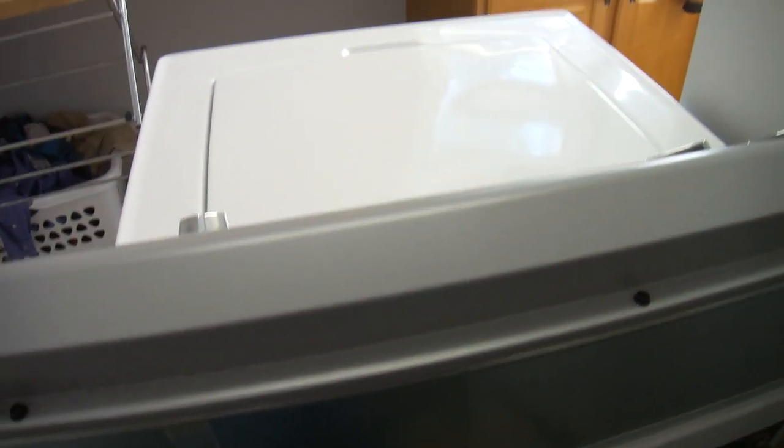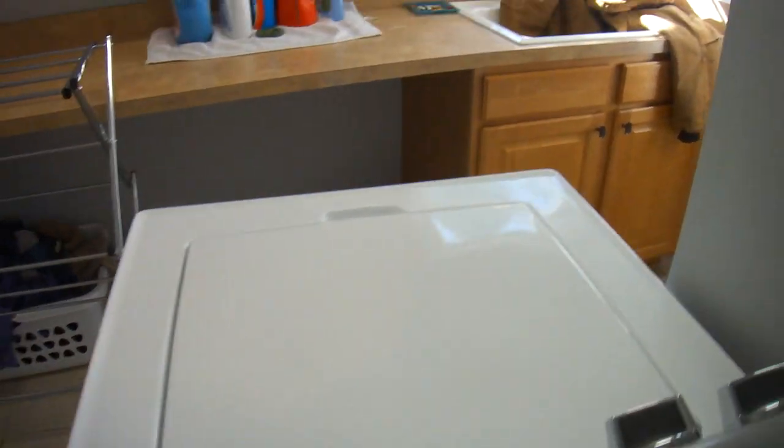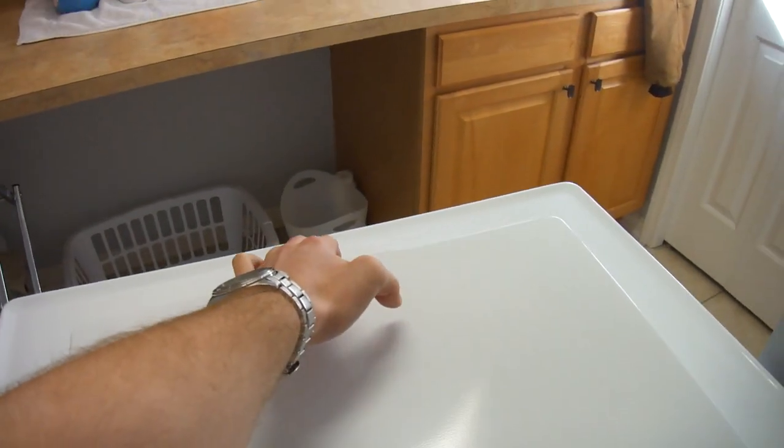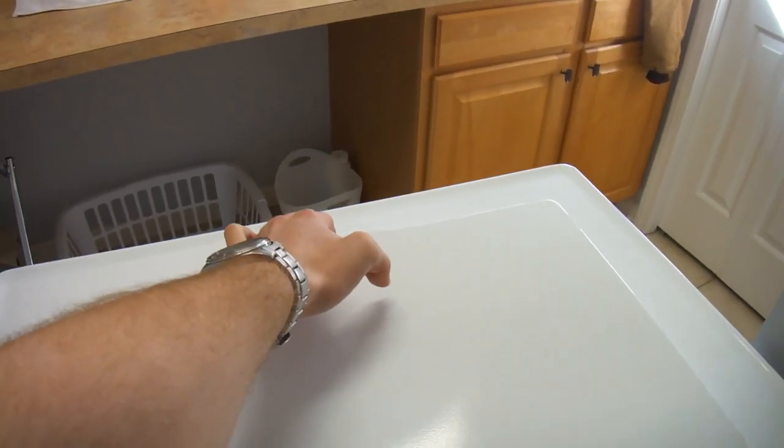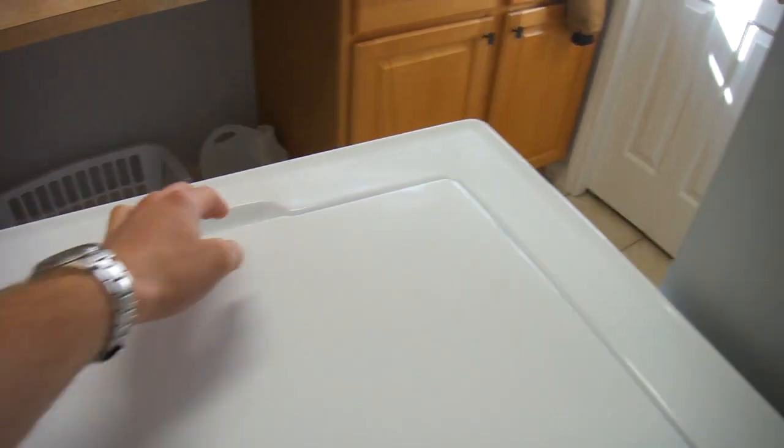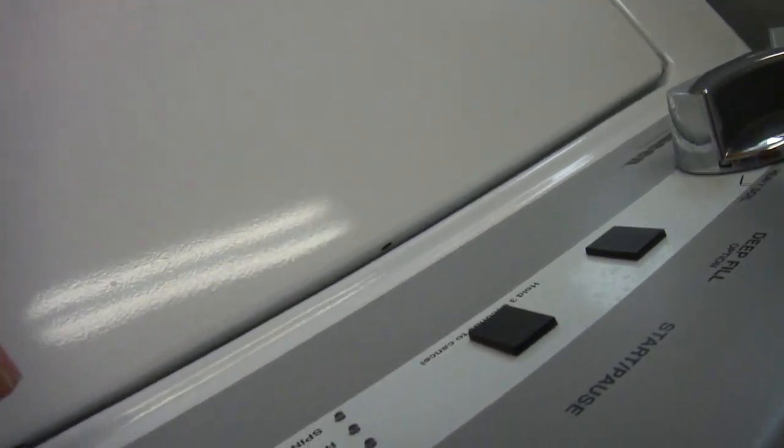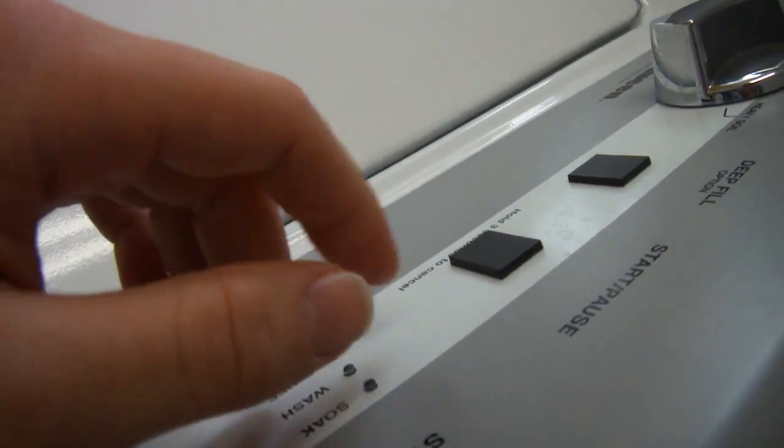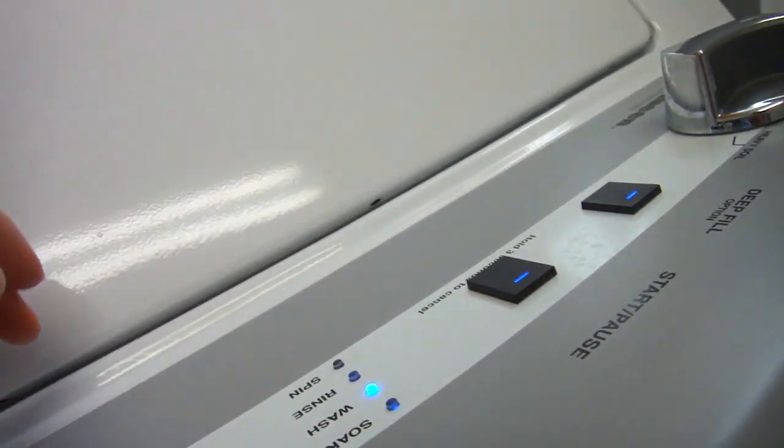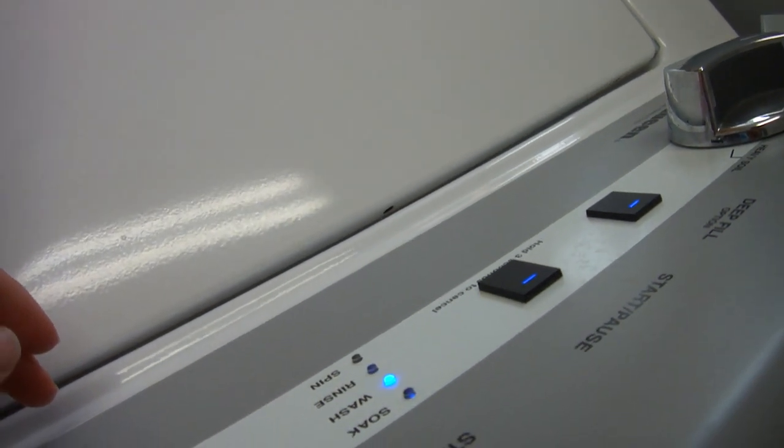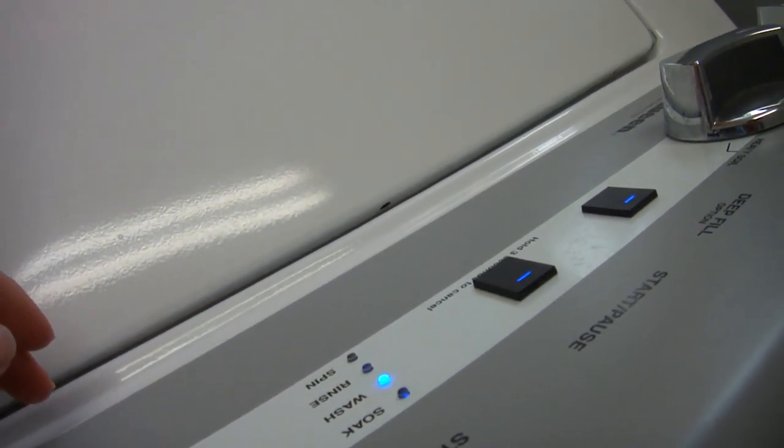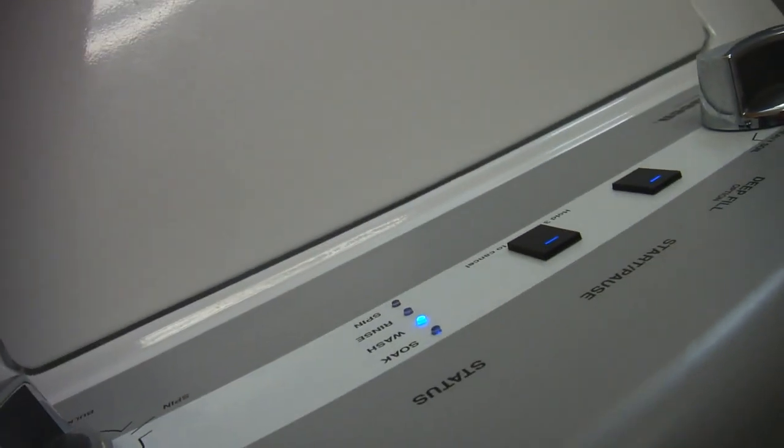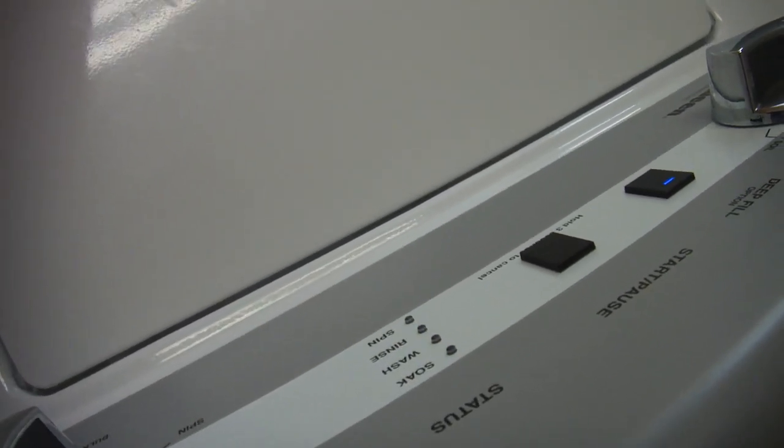Right now the lid lock is enabled. You'll notice when I lift the machine, you can hear it. If I turn the machine on, it works. And then if I lift the lid, it stops and it blinks.